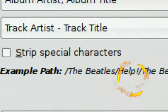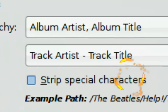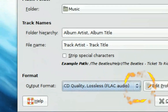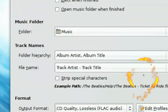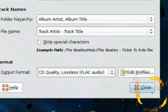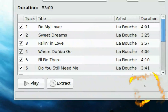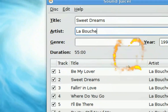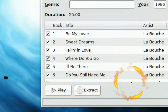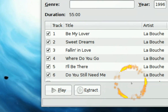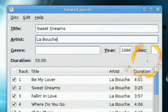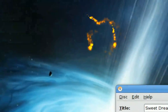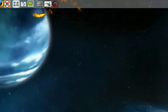Once you've got it all set up, close the preferences and just hit Extract. It should take about five or ten minutes, and then you're done — the files should be in your music folder.